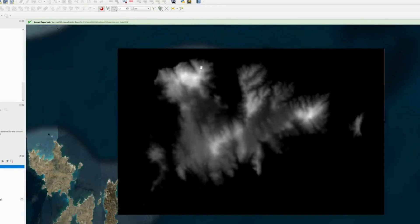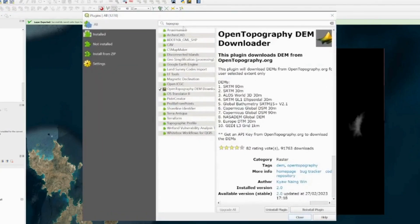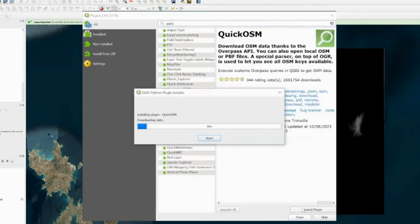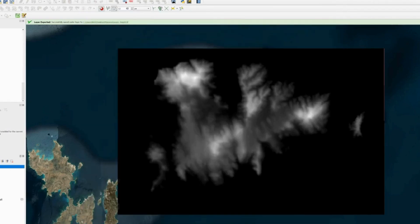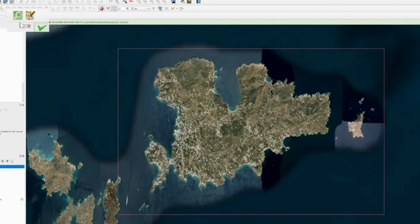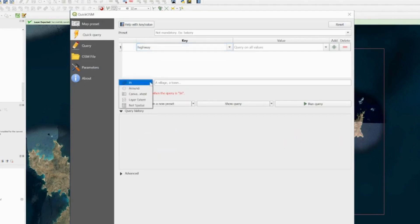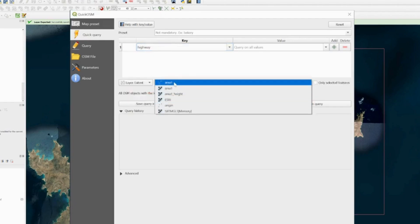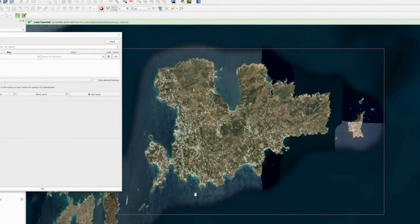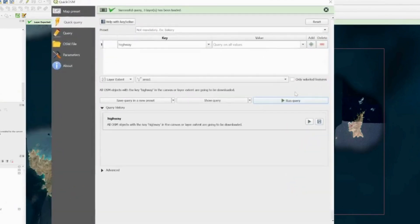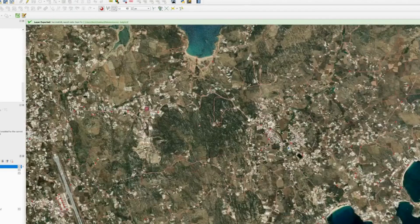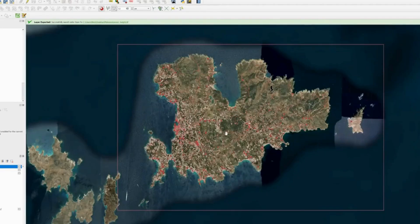Using this method we can also get OSM data from the map. Go back to Plugins, search for Quick OSM, install it, and press Close. Turn off the height map layer, then click the QuickOSM icon and run a query for 'Highway' to get road data. Set the extent to Layer Extent > Area1, and press Run Query. The roads will appear on the map in red.